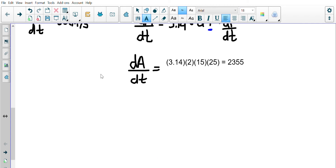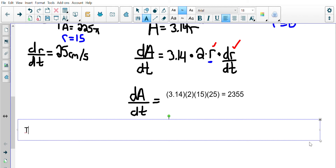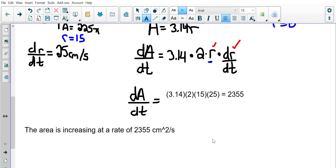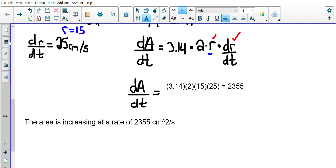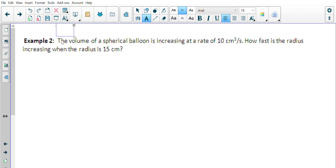The area is a positive number, so the area is increasing. If you've ever seen a rock hitting water, you know the circle's moving outwards — the area is increasing, not shrinking — at a rate of 2355 centimeters squared per second. All right, let's try a couple more of those. It takes a little while to get used to these.